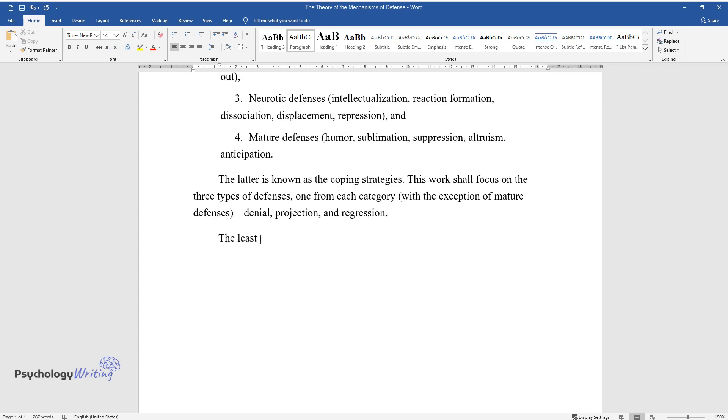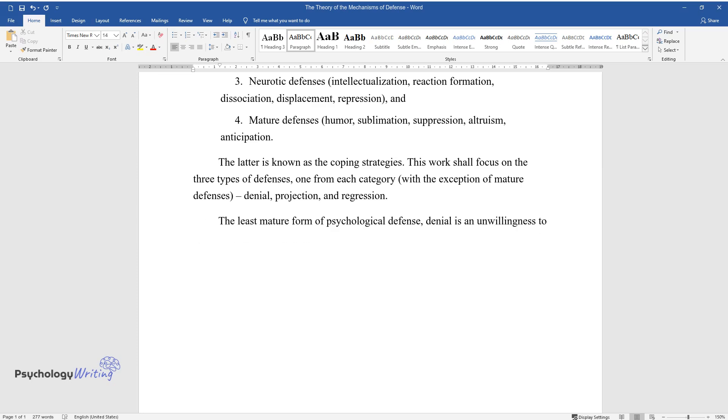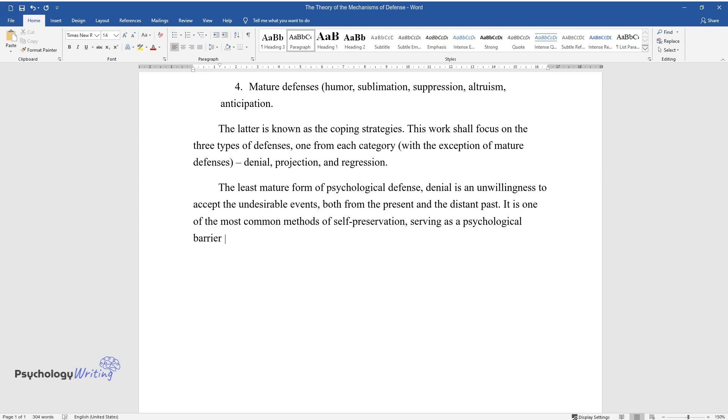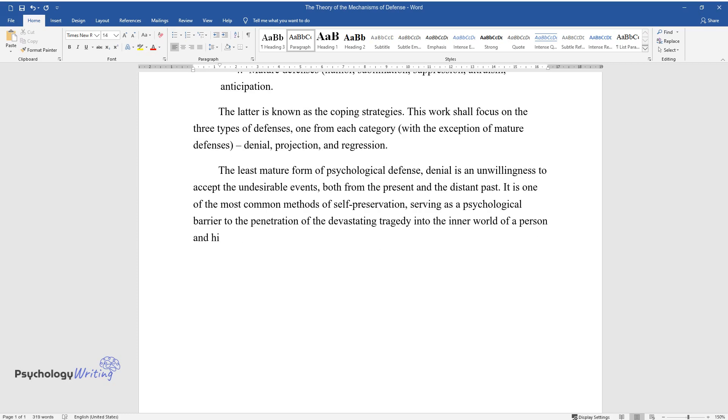The least mature form of psychological defense, denial, is an unwillingness to accept undesirable events both from the present and the distant past. It is one of the most common methods of self-preservation, serving as a psychological barrier to the penetration of devastating tragedy into the inner world of a person and their conceptual system of values and meanings.